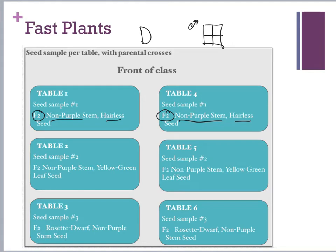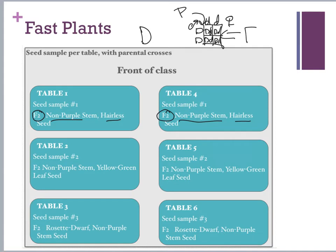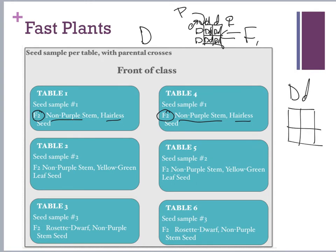Dad has brown eyes — big D, big D. Mom has blue eyes — little d, little d. All the kids would have brown eyes because the dominant trait masks the recessive. This parental generation is called P, and the offspring inside the boxes are your F1 generation. Now if we cross-multiply the F1 generation, we get big D big D, big D little d, big D little d, little d little d — that is your F2 generation. What the seed packet shows is just the recessive trait: non-purple stem (which is green stem) is recessive, and hairless is recessive.